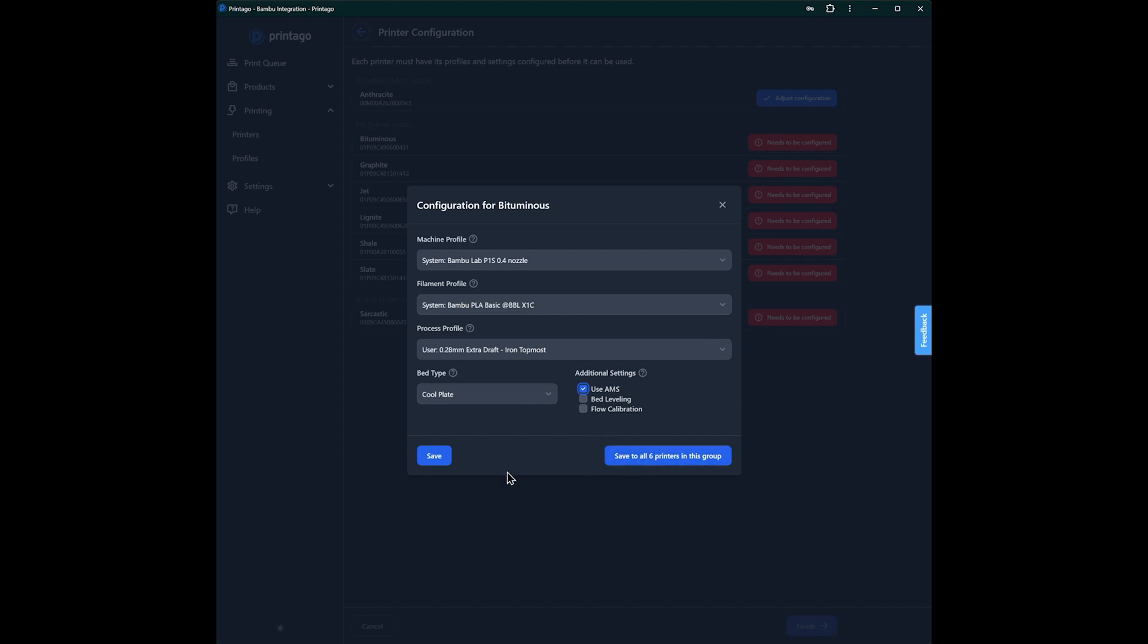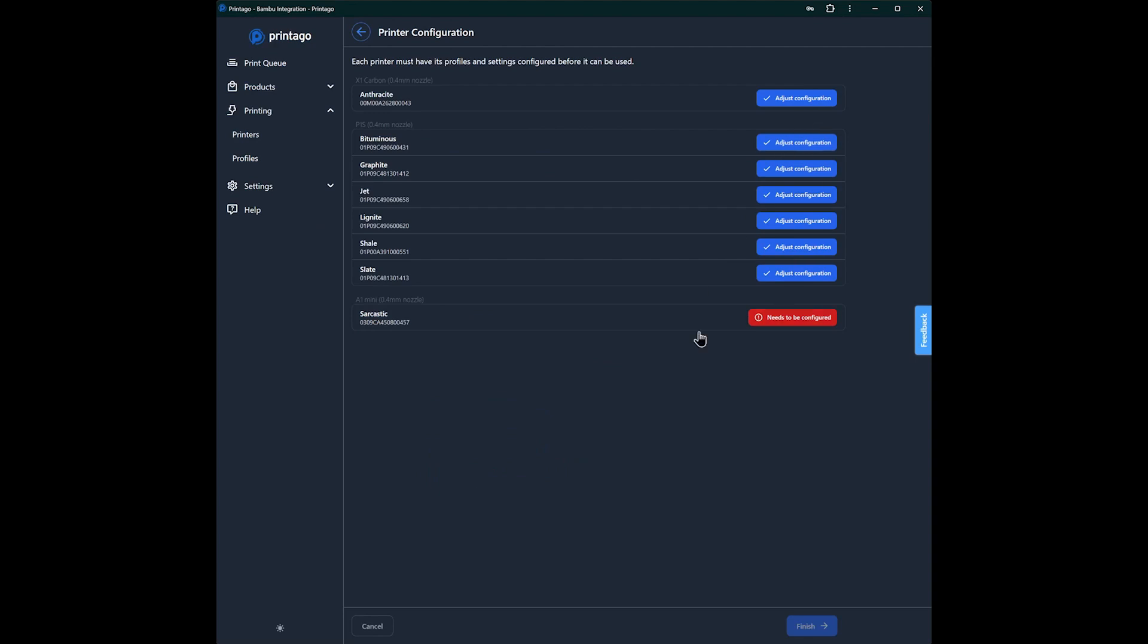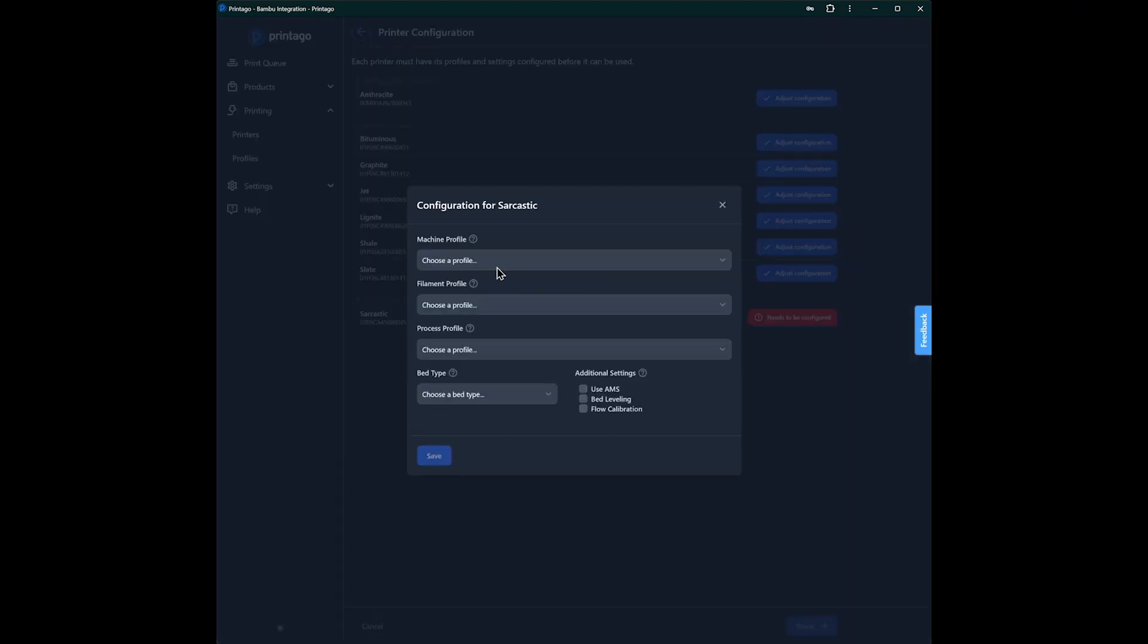And what you can do here is you can save it to one printer, or you can save it to all the printers in the group. And when we do this, it double checks with us. And now we see we have all those set up. And now we will quickly set up our last printer here for our demo.